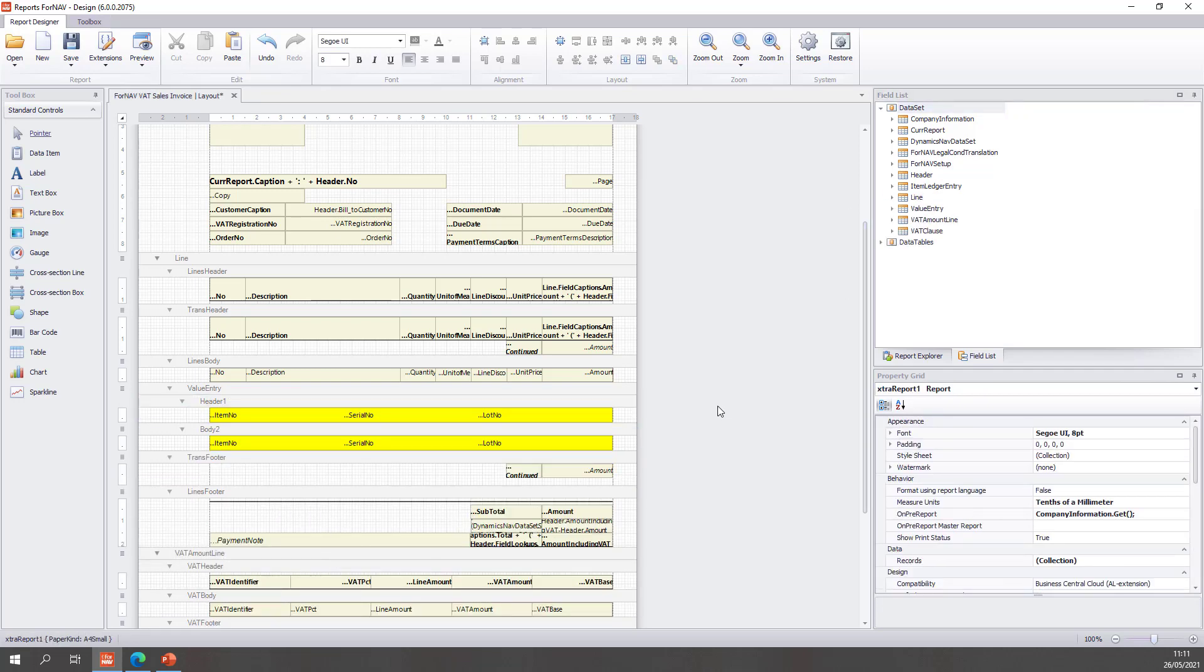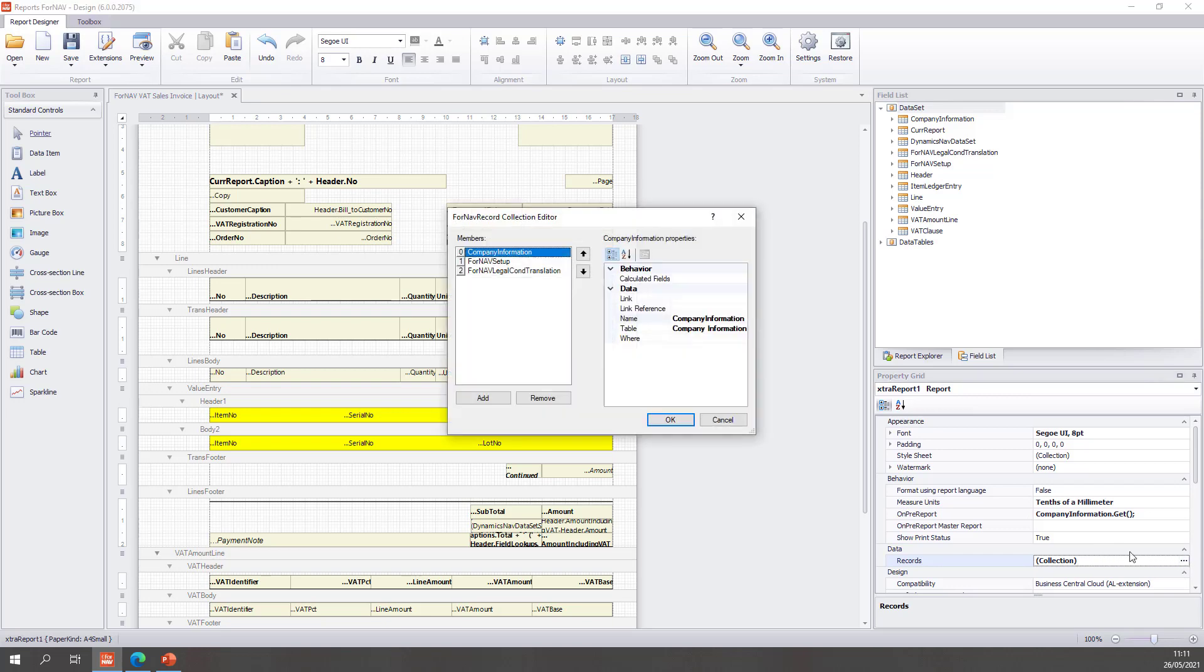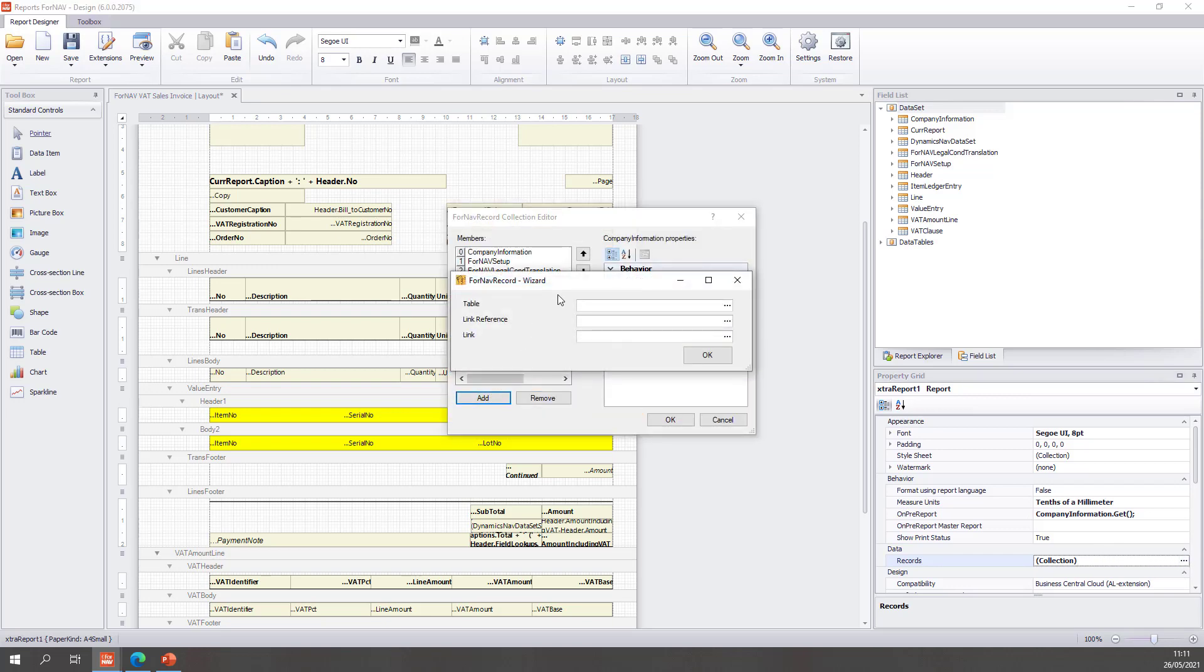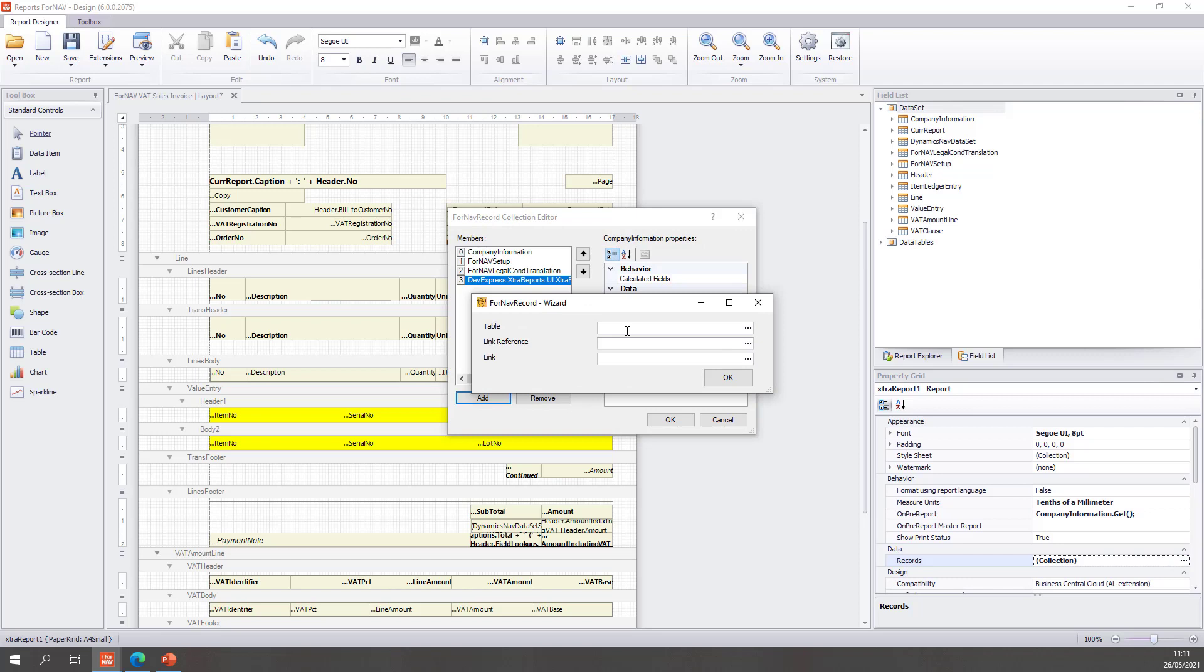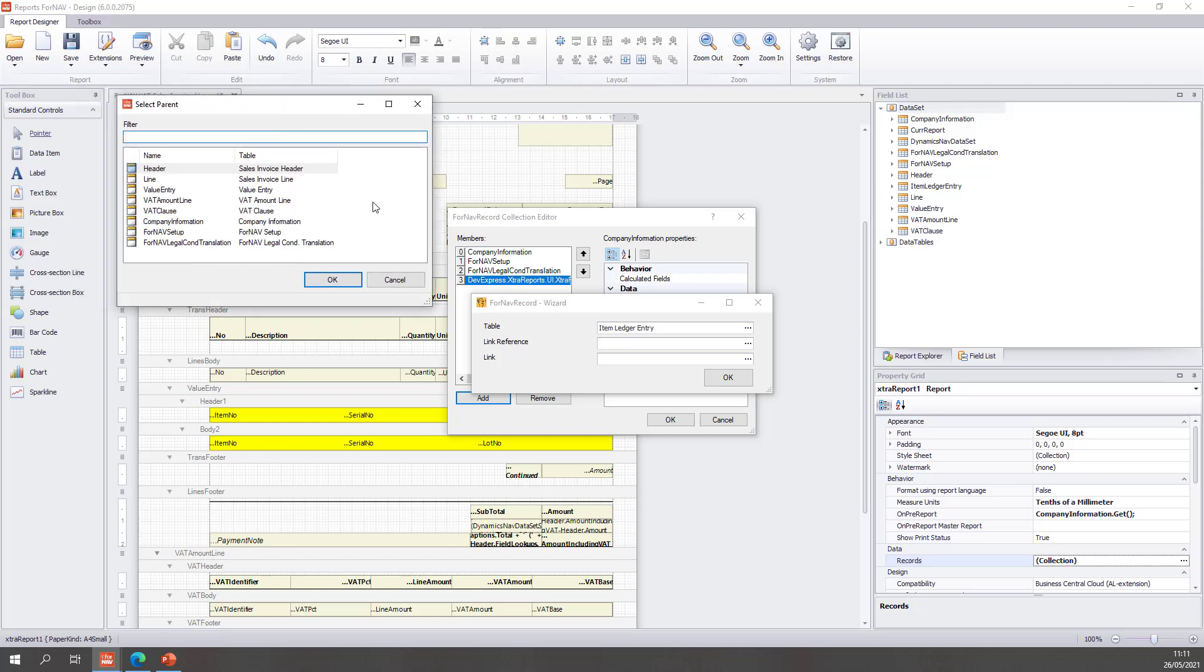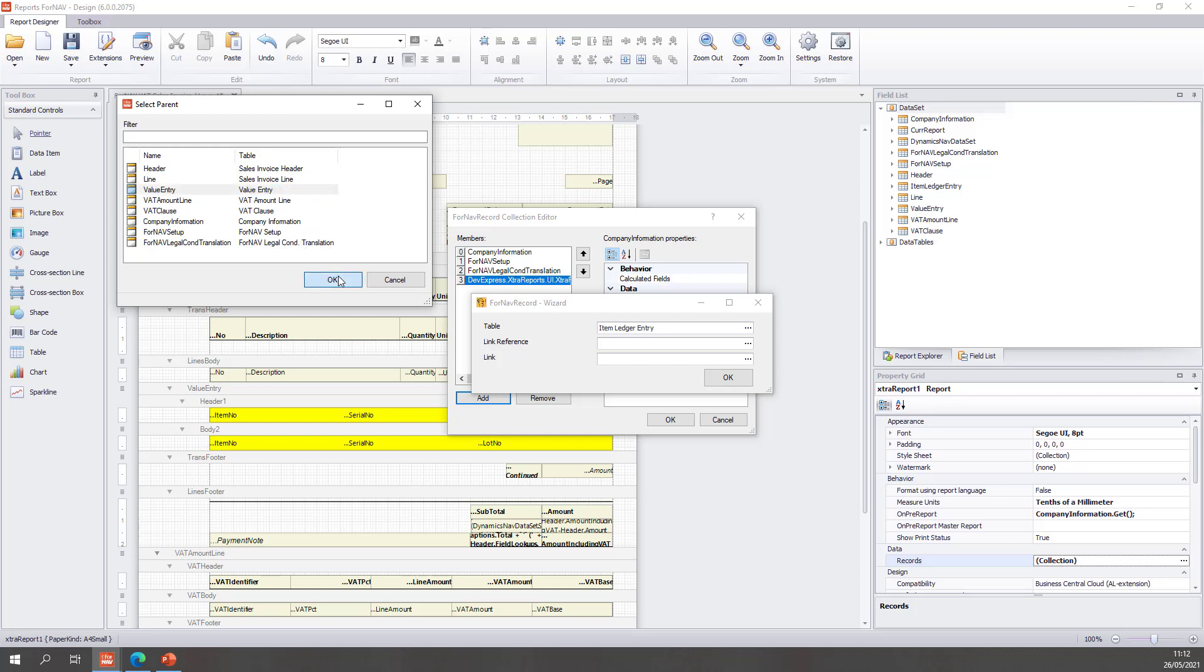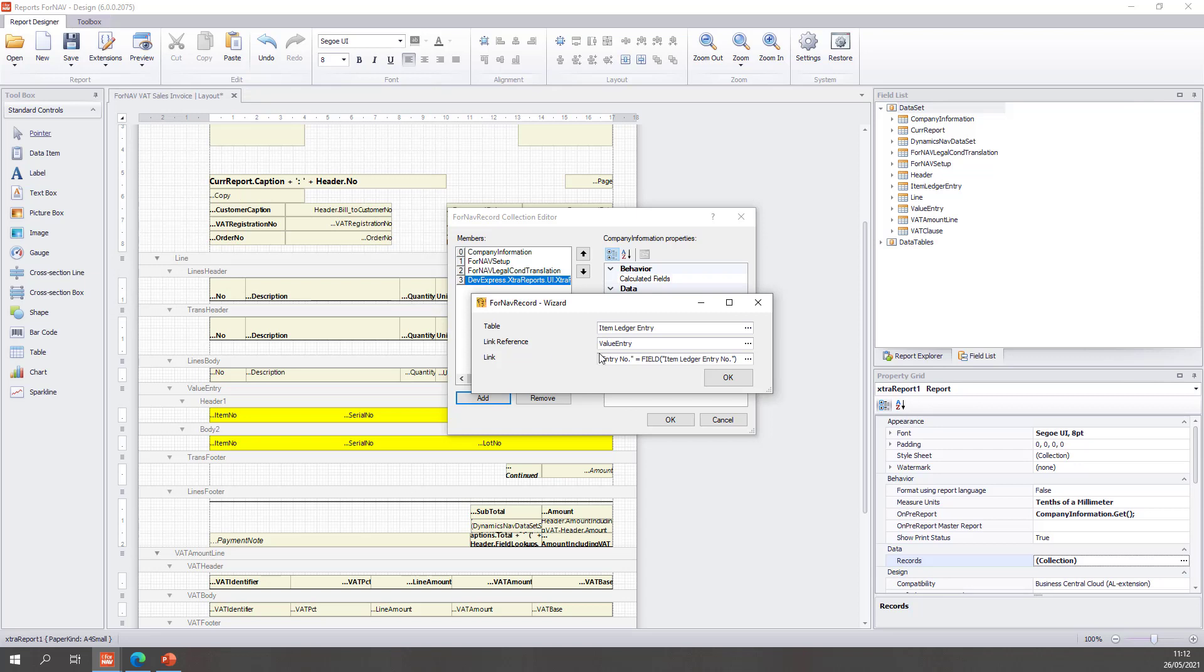And instead of a data item I'm now going to use the item ledger entry in a record. So I will open my report properties and find my records collection. In there I will add, and that will bring up the wizard again. I'm going to type item ledge which will automatically find the item ledger entry. I need to set my data item link reference which is the value entry because I need the value entry dot item ledger entry number table to set my data item link. And once again Fornav automatically finds the link. Entry number on the item ledger entry is linked to the value entry dot item ledger entry number. Hit ok.